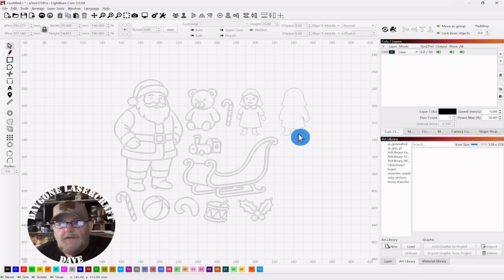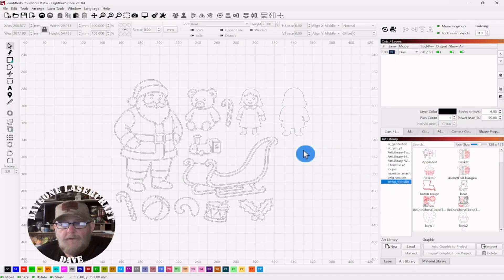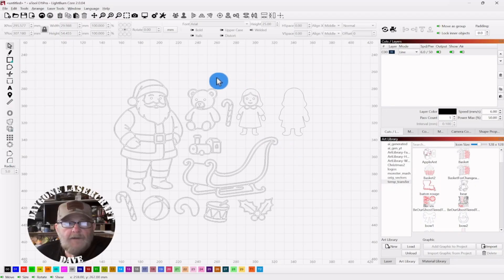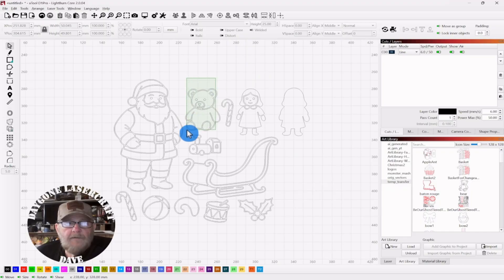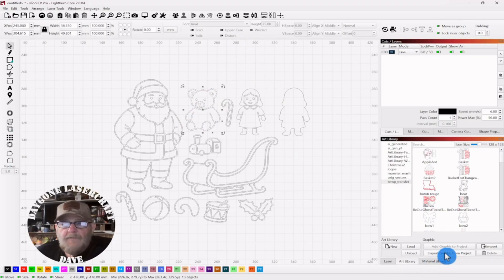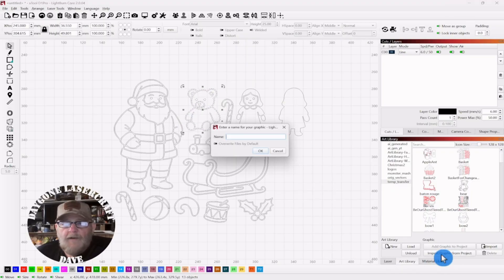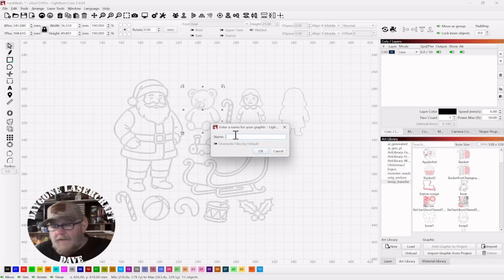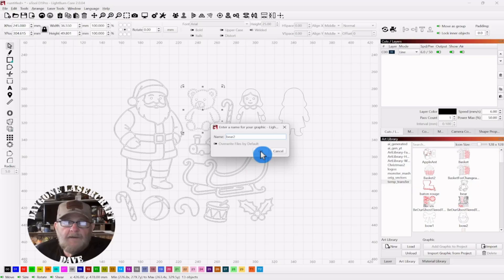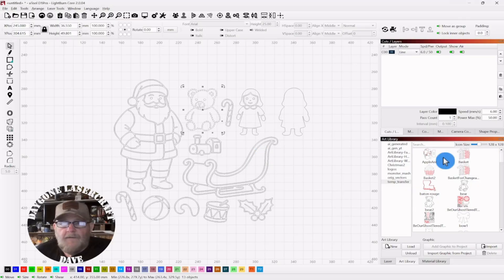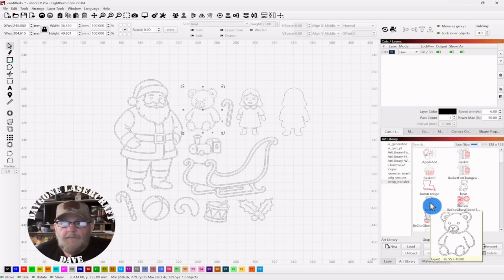If you want to save any of these to your art library, just pick one — whatever art library you've got. Let's select the bear. Just import graphic from project, name it, and click OK. And then we have our bear over here in the art library.